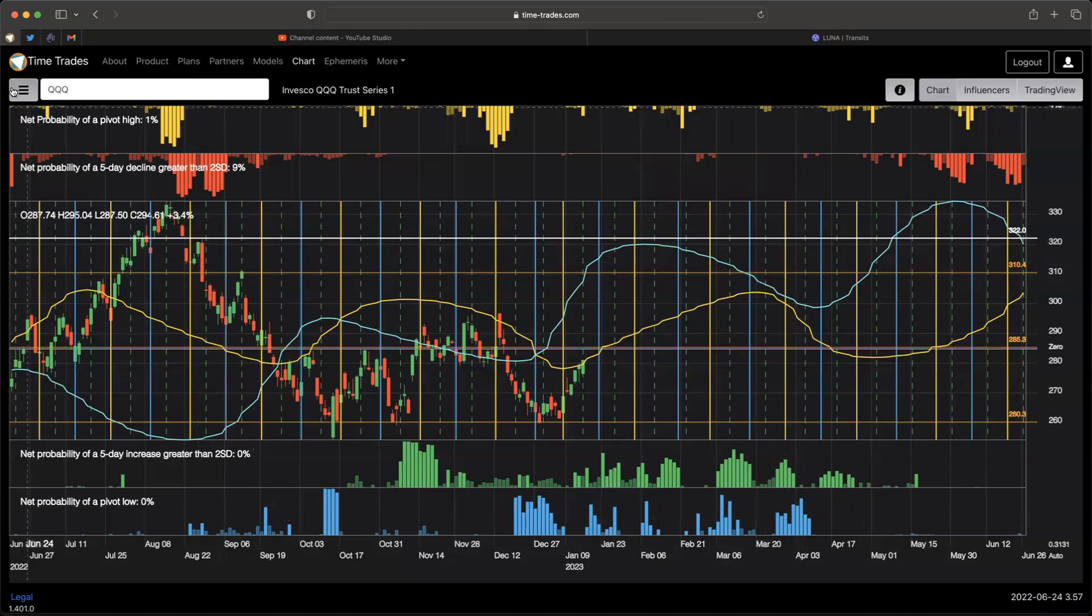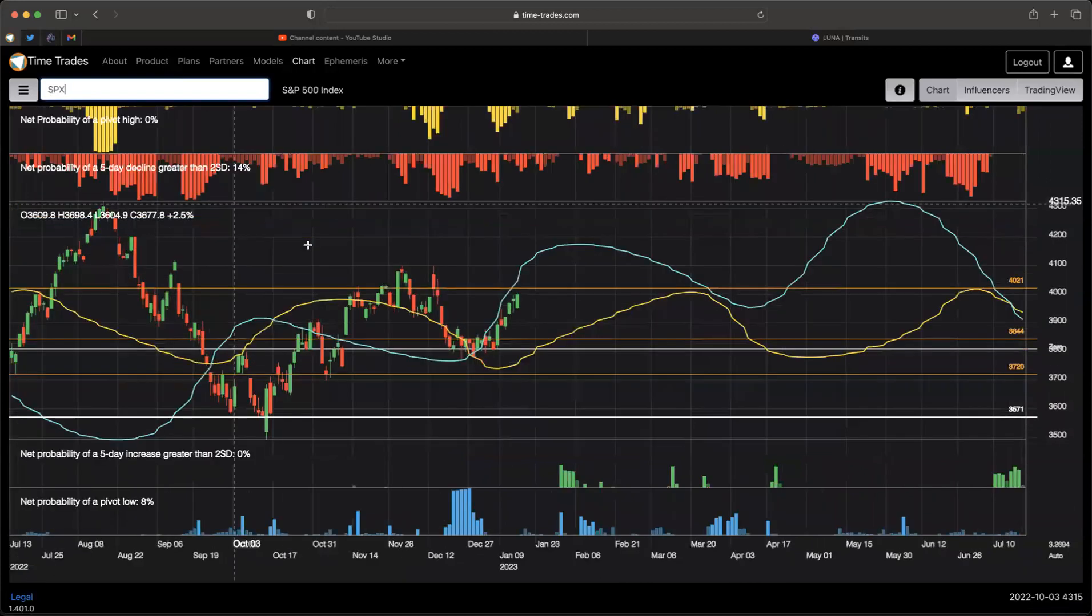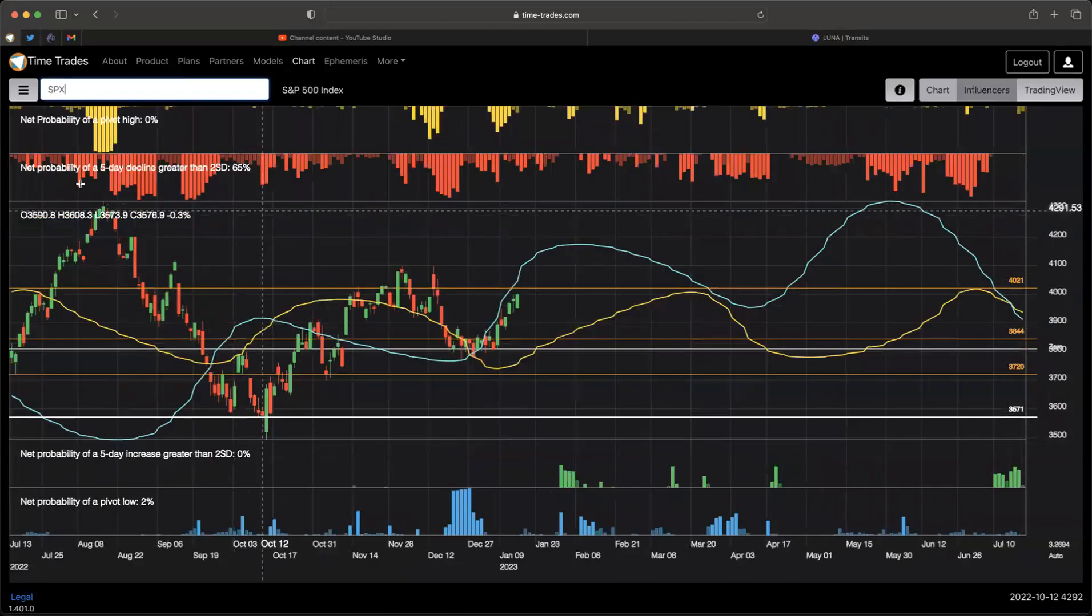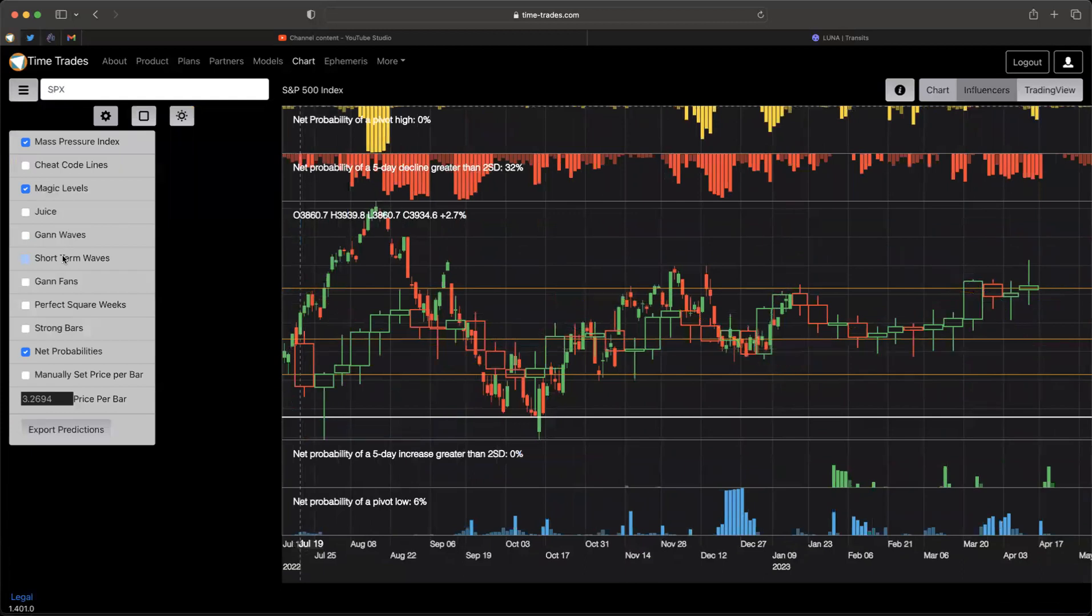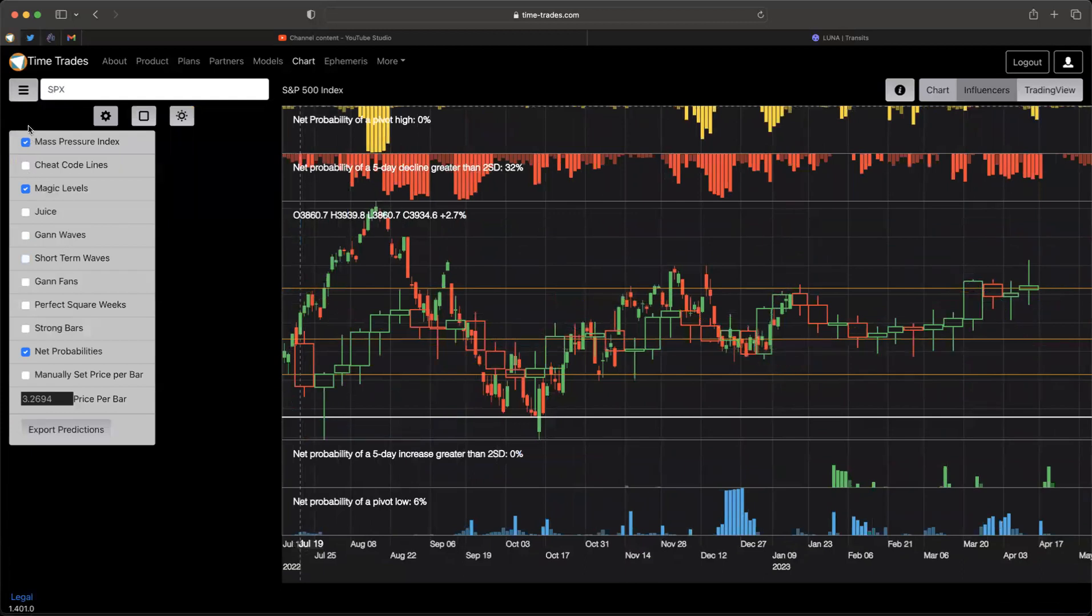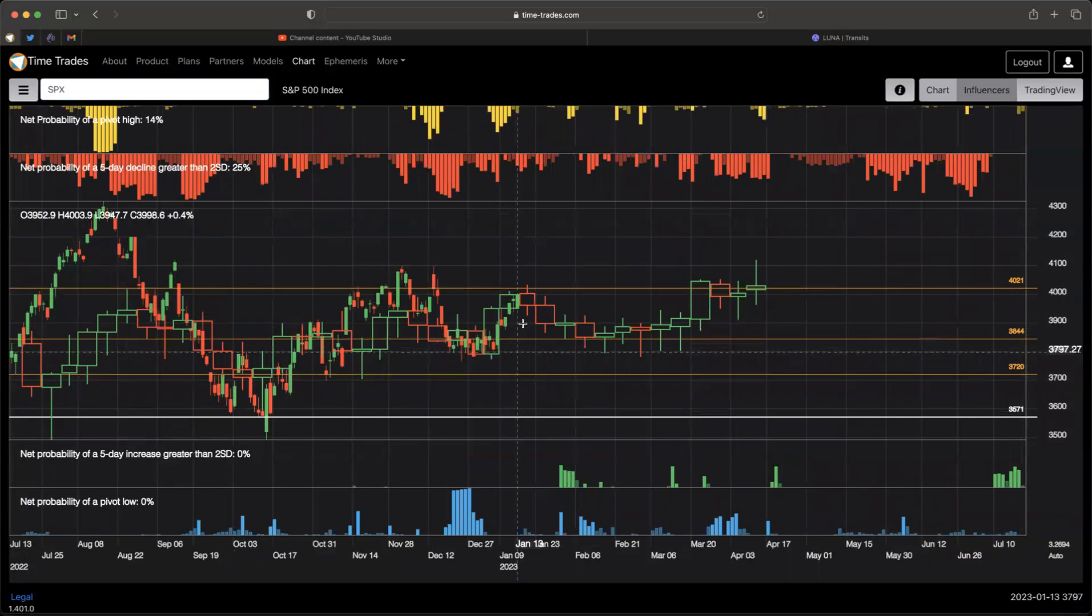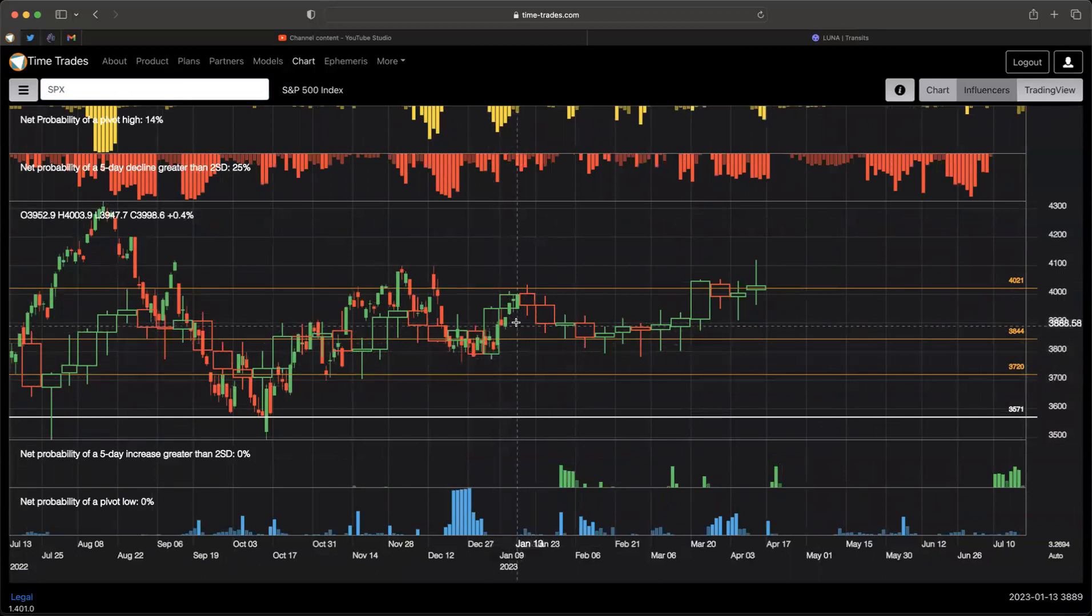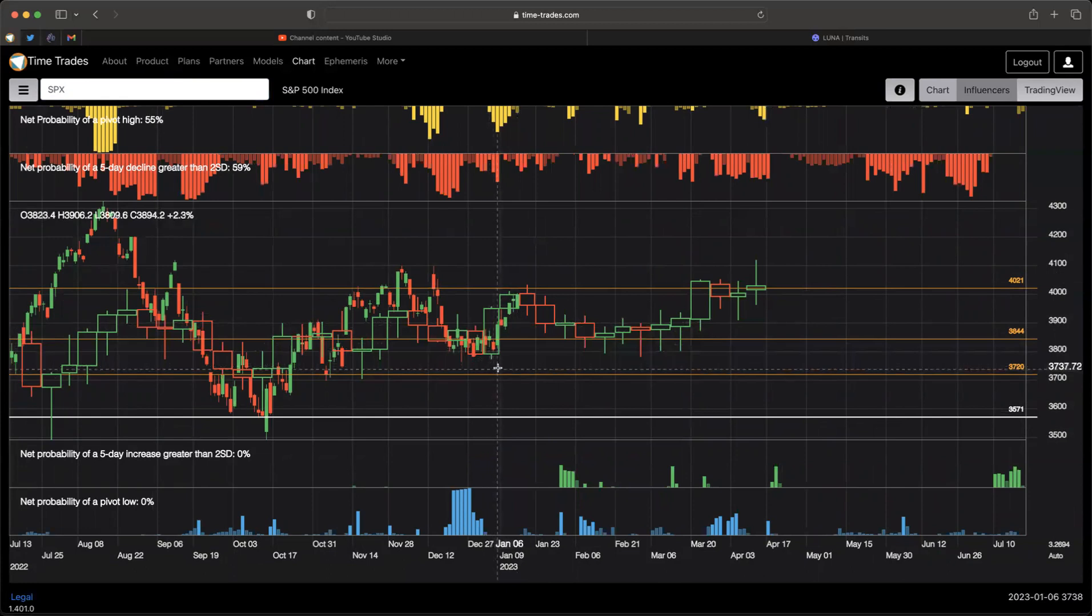If we look at our mass pressure index, let's go over to SPX, take a look at that because we don't have it on the Qs. So if we go to SPX and we turn on mass pressure and we turn off short-term waves, we can see that the price has followed the mass pressure index really well over the last two weeks.